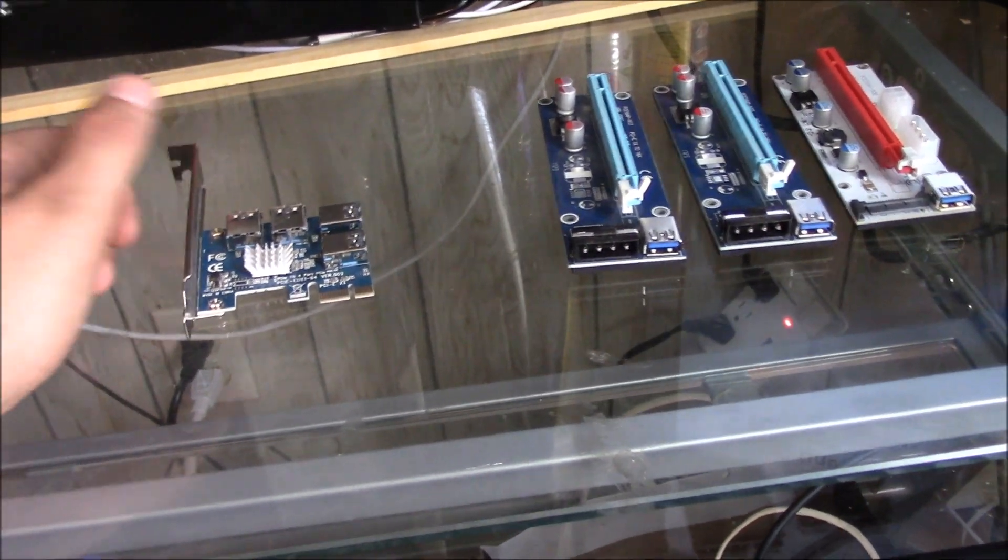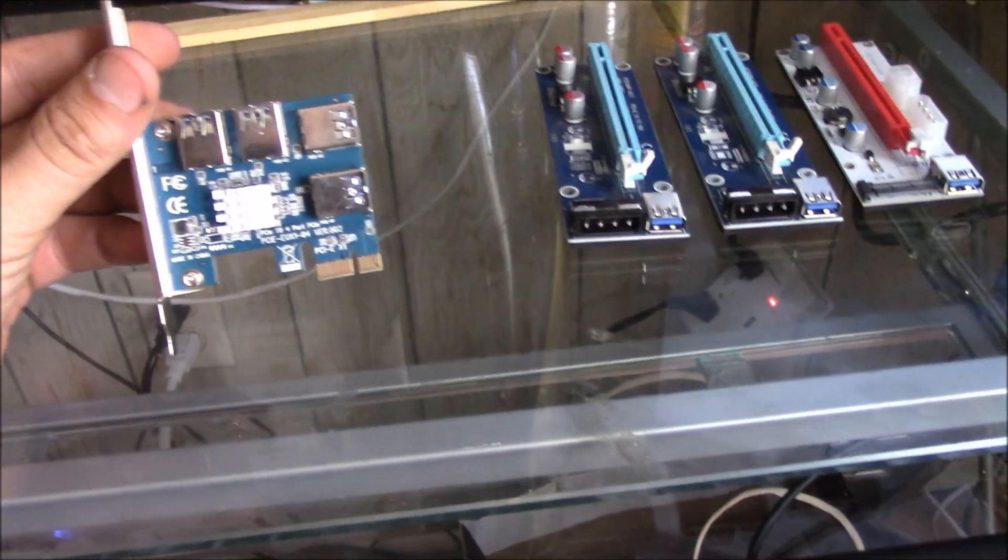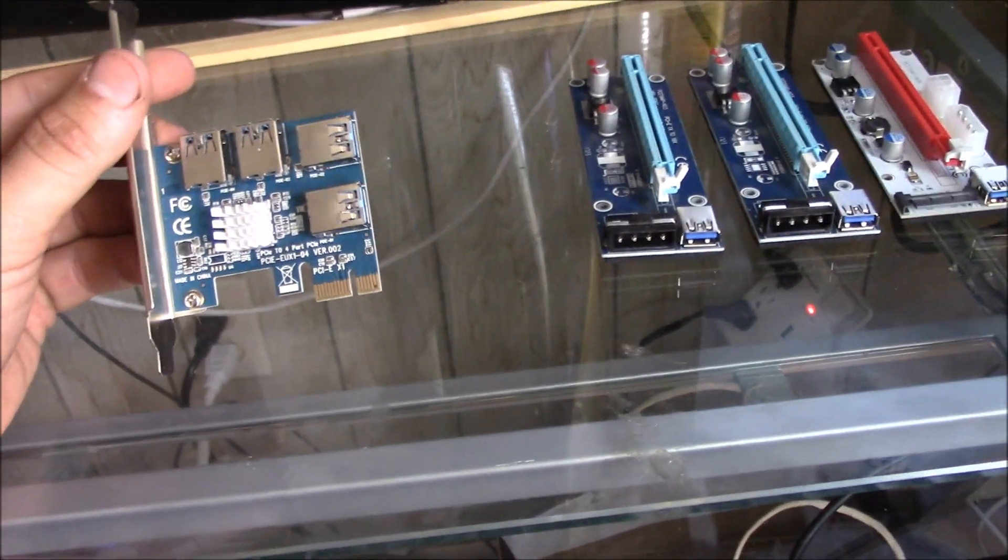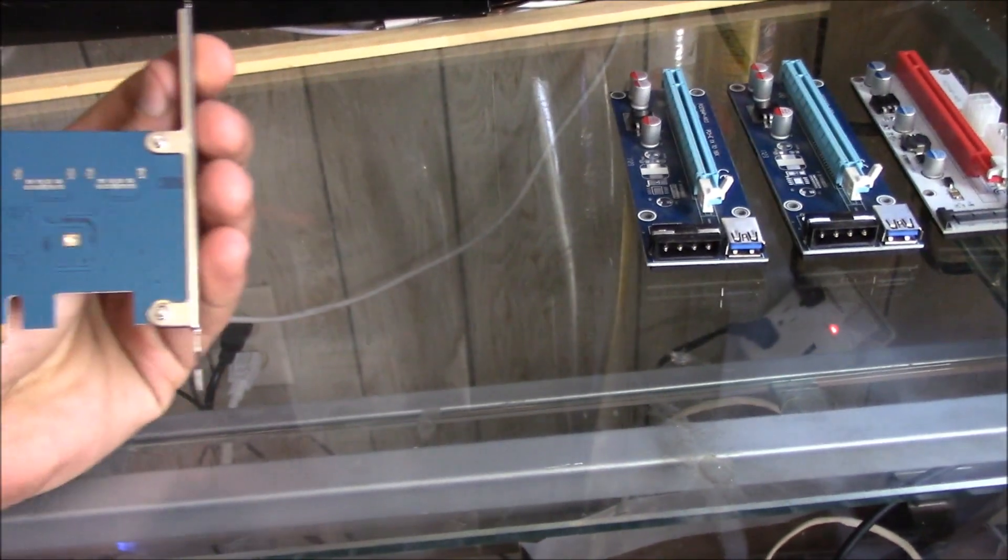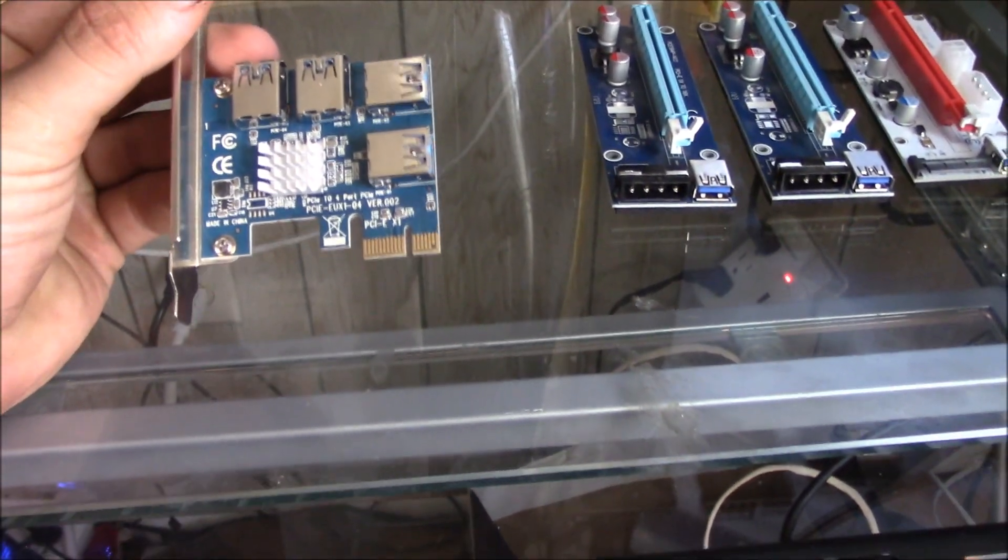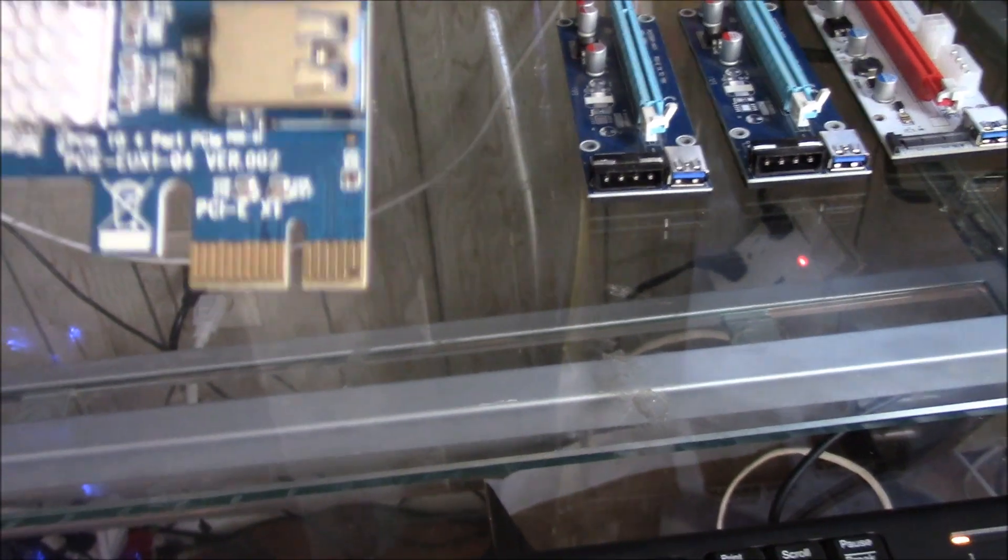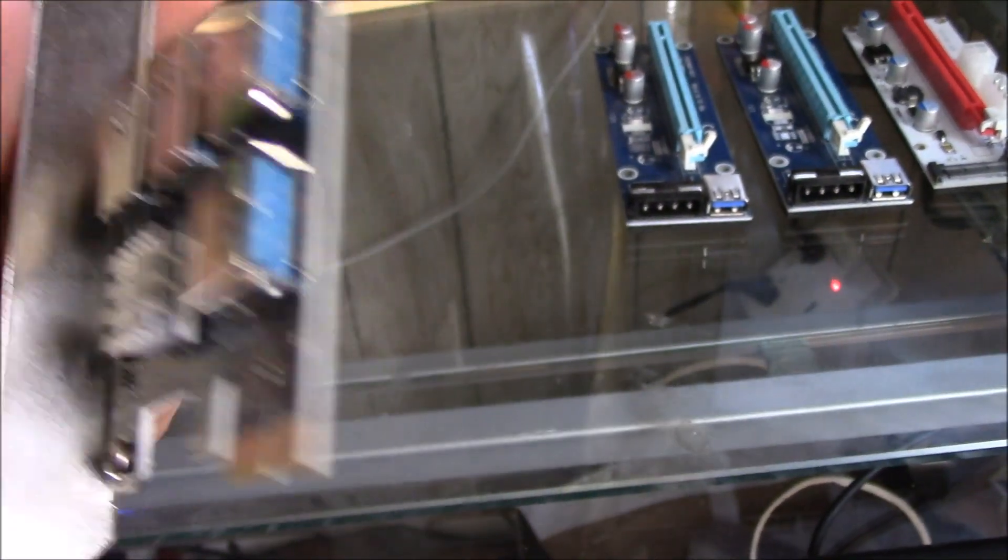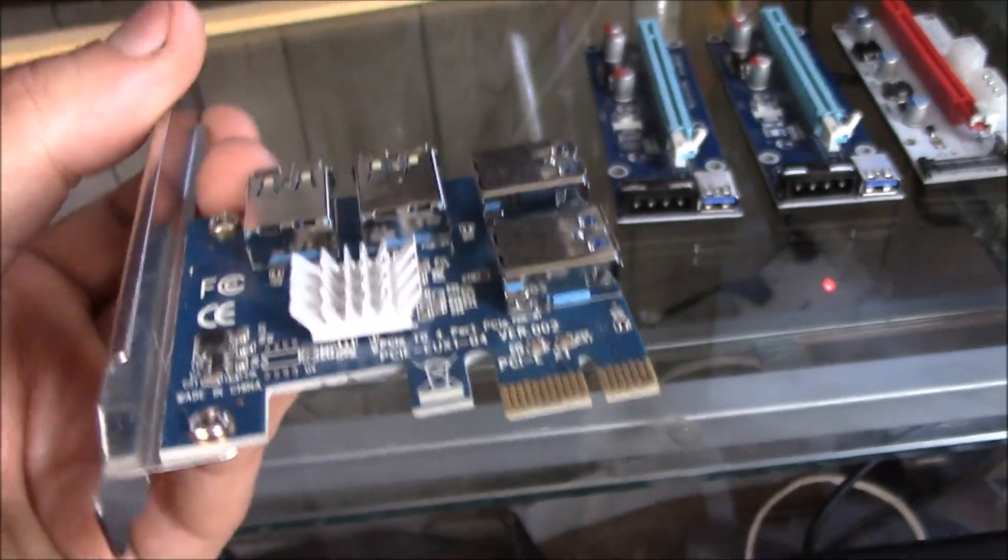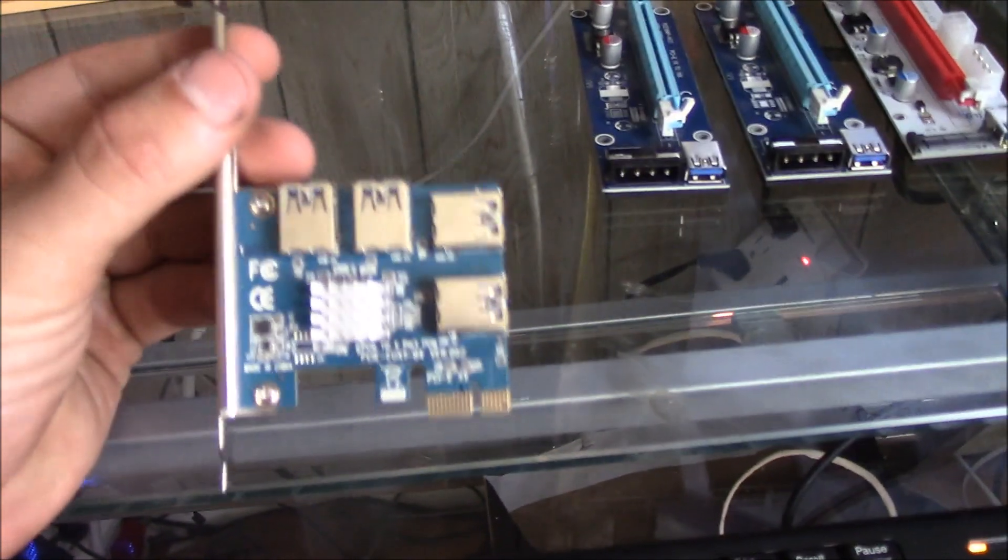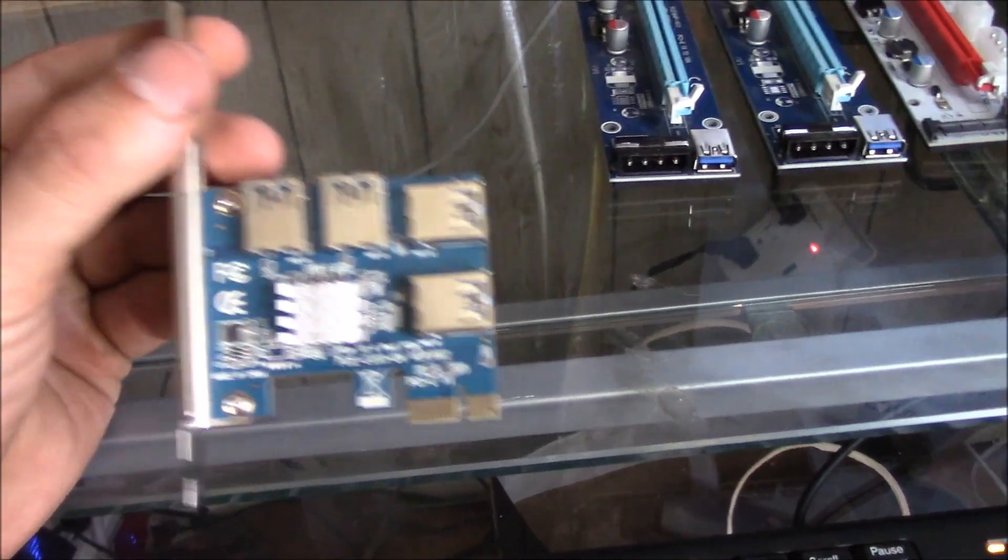What is up guys and gals, this is Brandon back with another episode on Brandon Coin. Today we're going to be covering the ubit4 PCI splitters. What this does is it plugs into a regular PCI Express 1x slot and then splits it to four USB 3.0 ports. It's got a little heat sink on it. Link for this will be down below in the description.